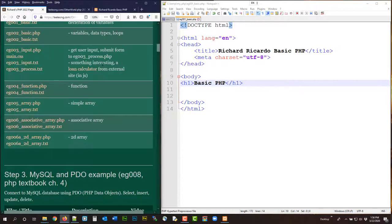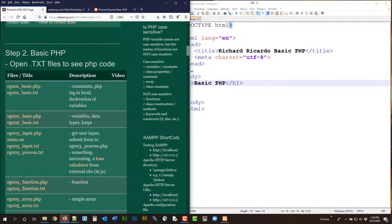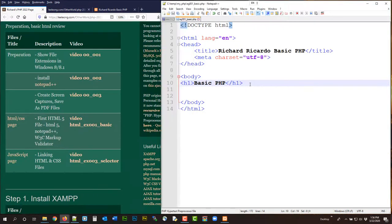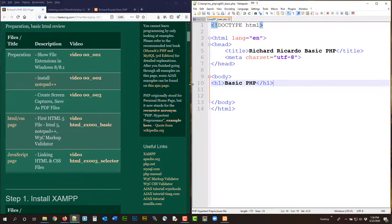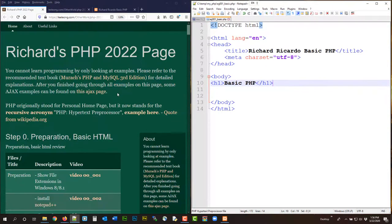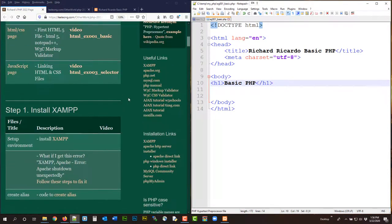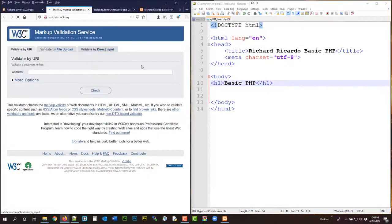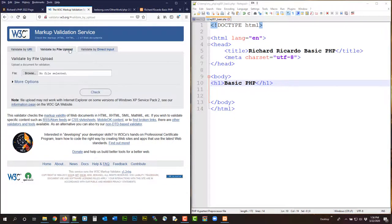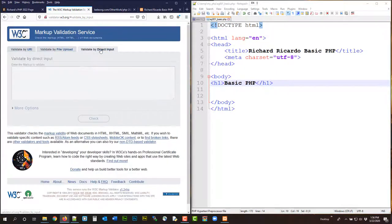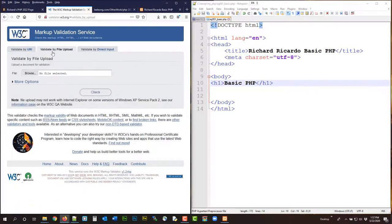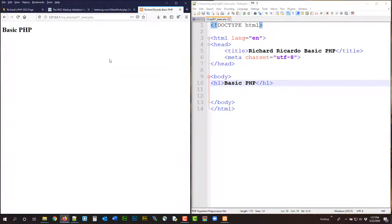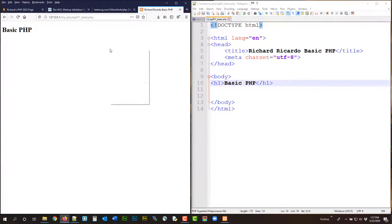To validate, you have to go to my file, you have to go to the W3C markup validator. Okay, you cannot do validate by file, although this one won't work, you have to do validate by direct input, because they don't validate PHP files, they only validate HTML files. So validate by direct input, come over here, right click.